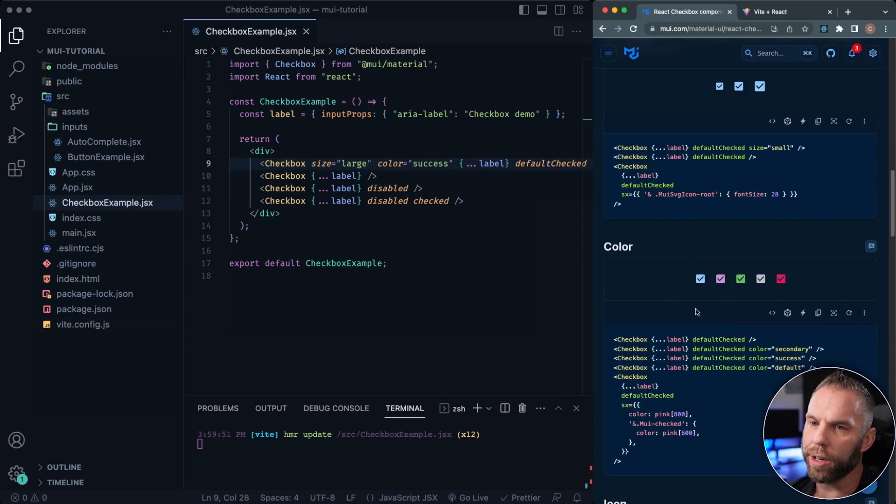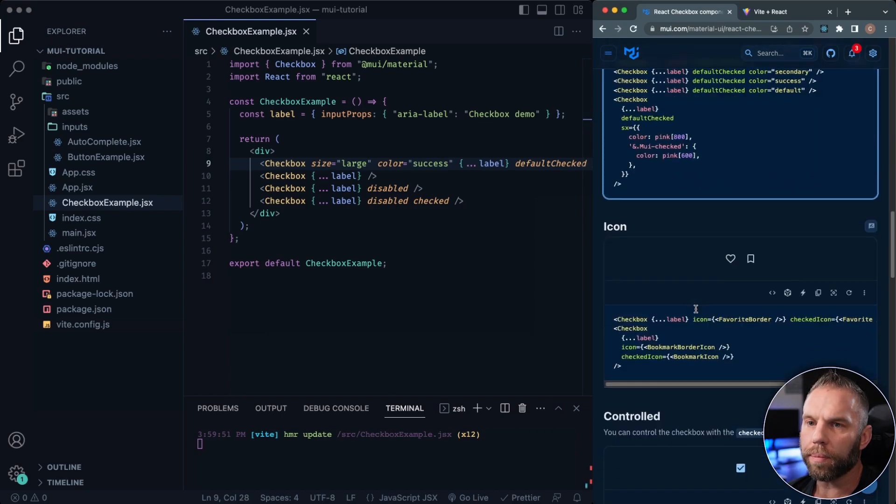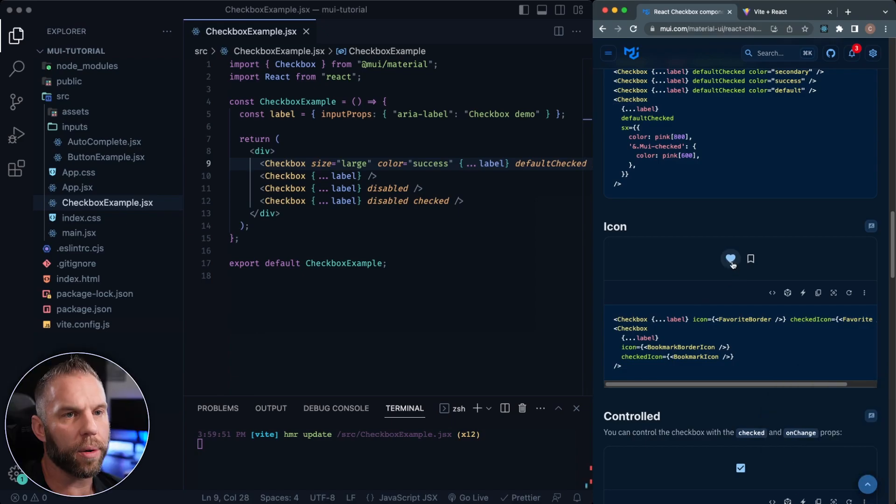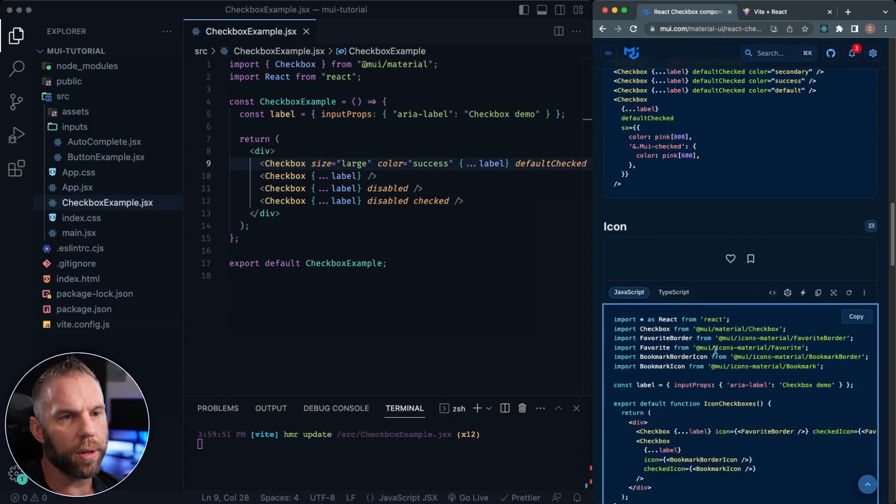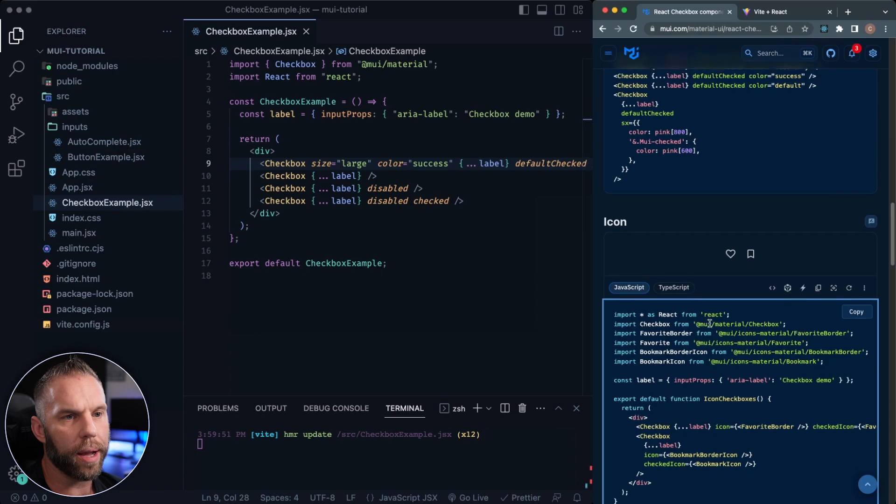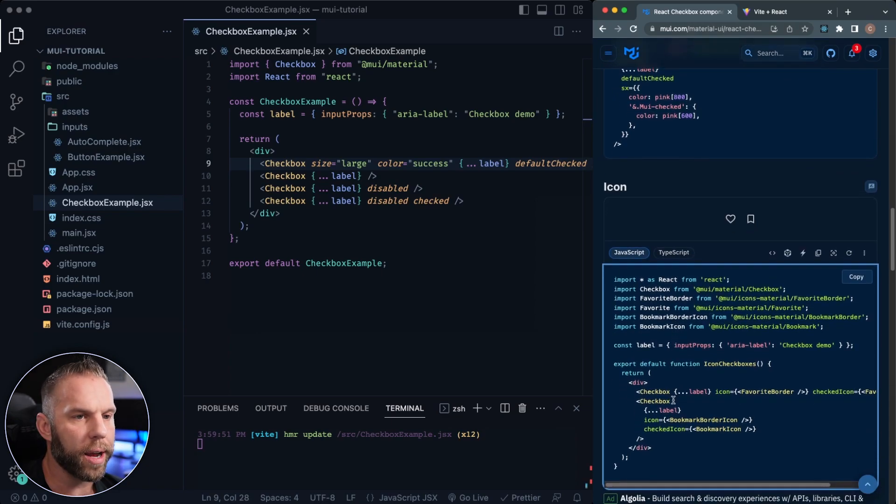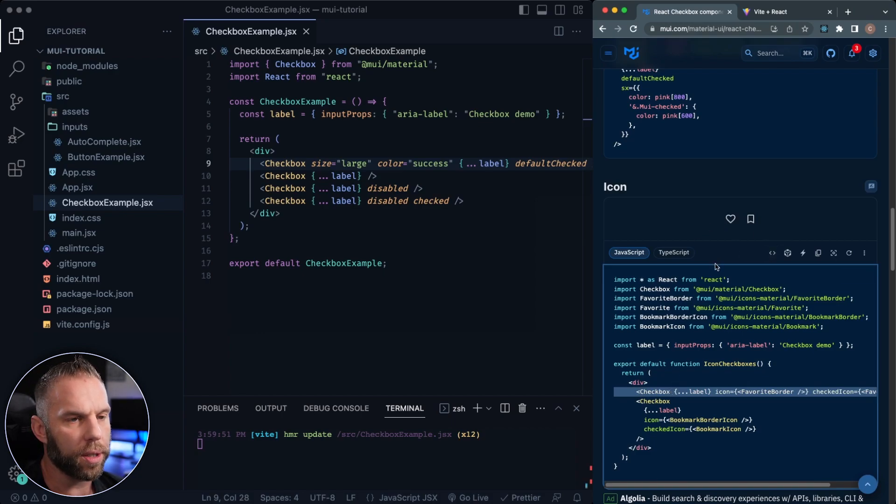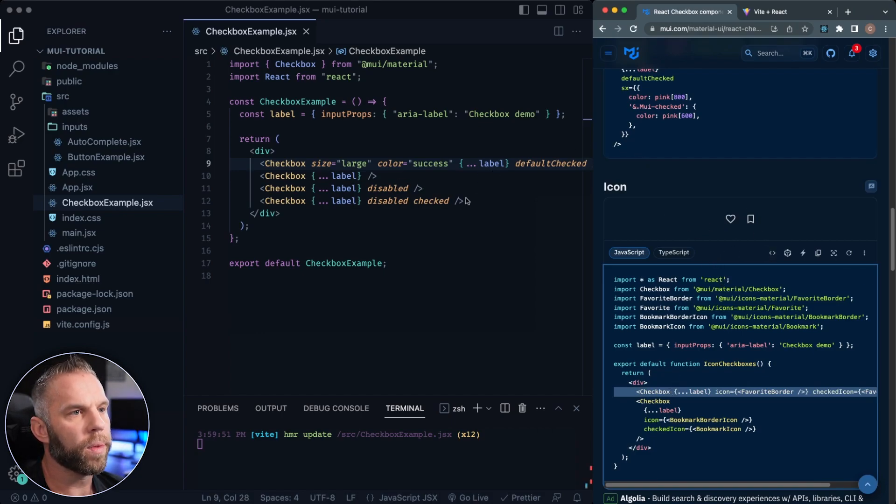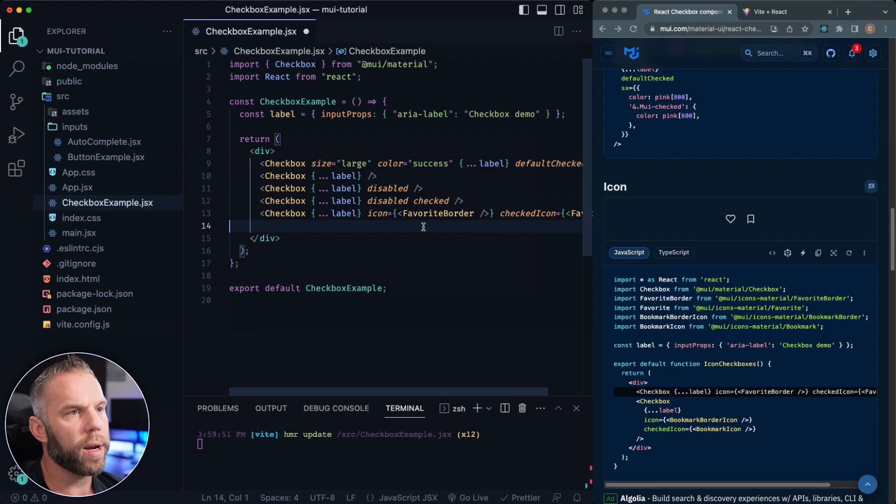We can change the color there as well. We also have some little icons that we're using here. So that's kind of cool. Let's go ahead and use one of these as well. We already installed the icons in the last one. So I'm going to grab this one here, which is the heart. Let's go ahead and save that one there. I'm just going to paste it in there right there.